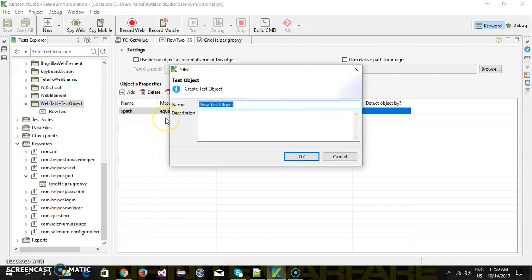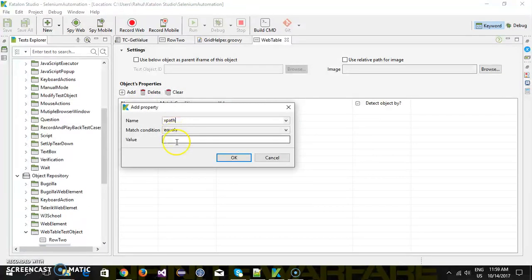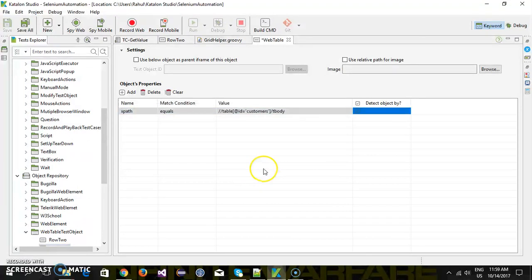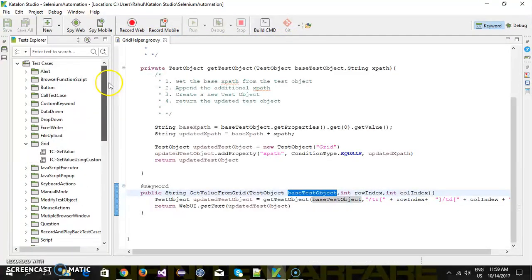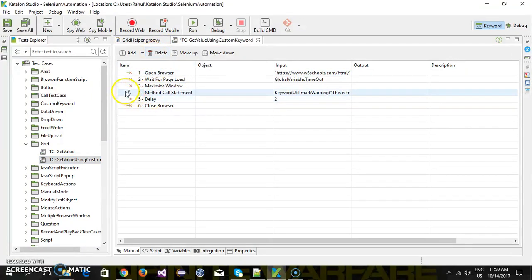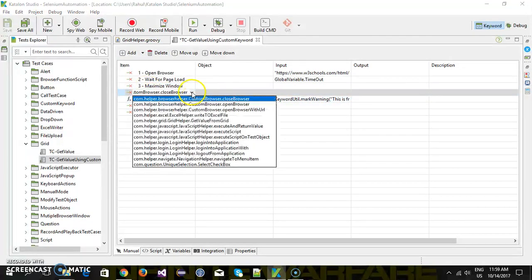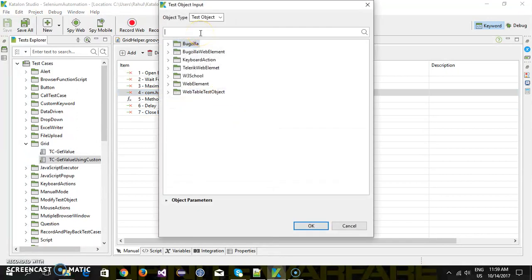I'll add a new test object called 'web table' with the XPath, and here I will keep the base XPath up to this point. I'm going to remove the existing step and then add our custom keyword — which is 'get value from grid' — so the test object will be 'web table'.